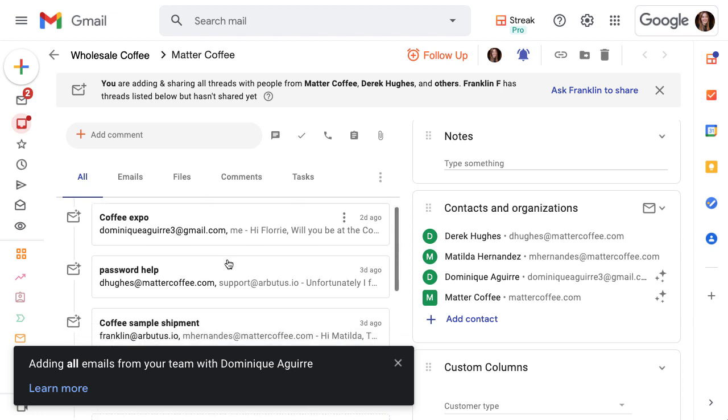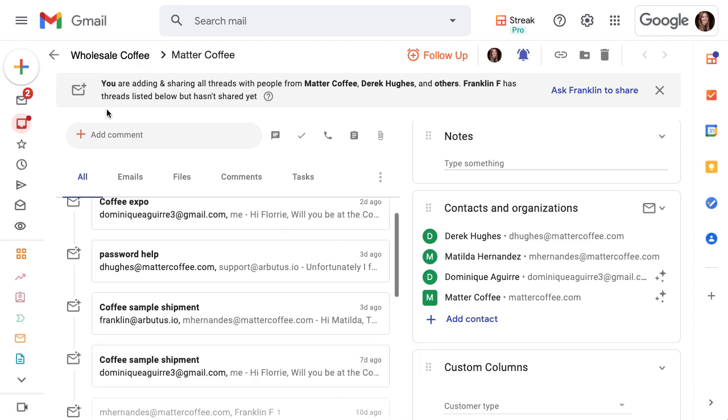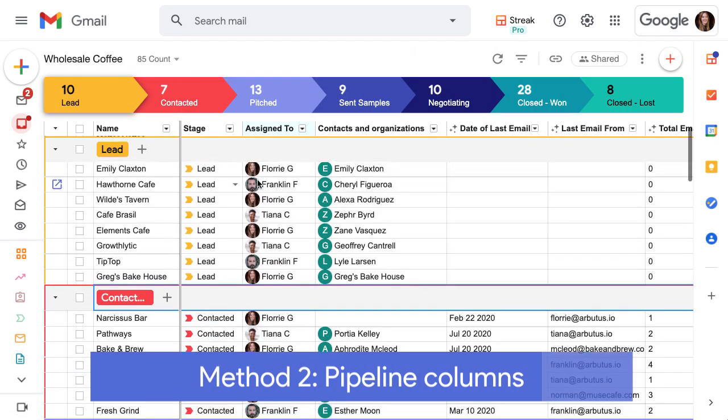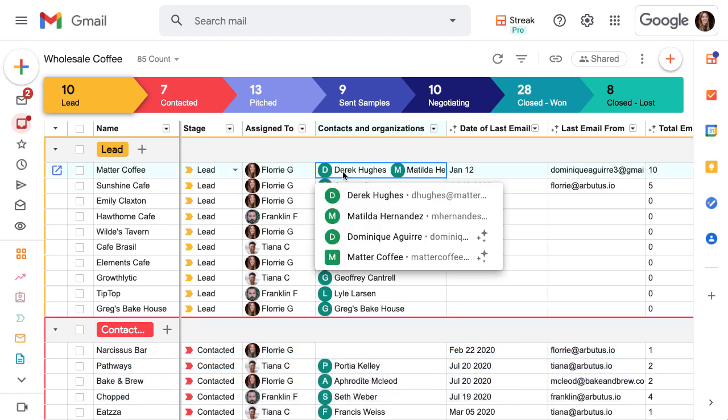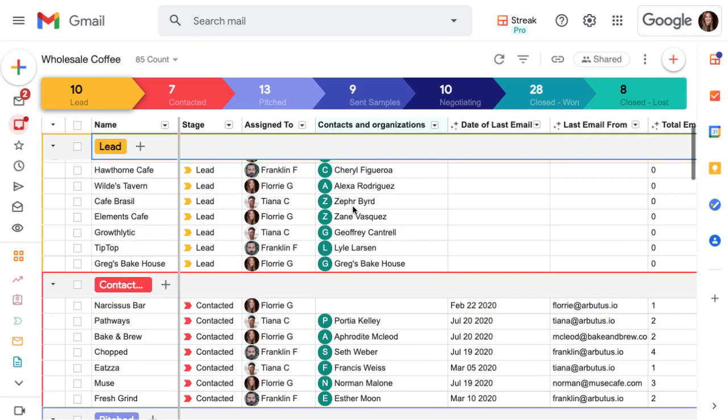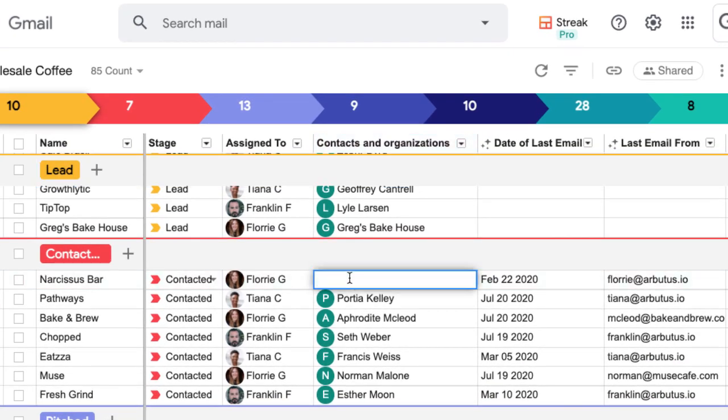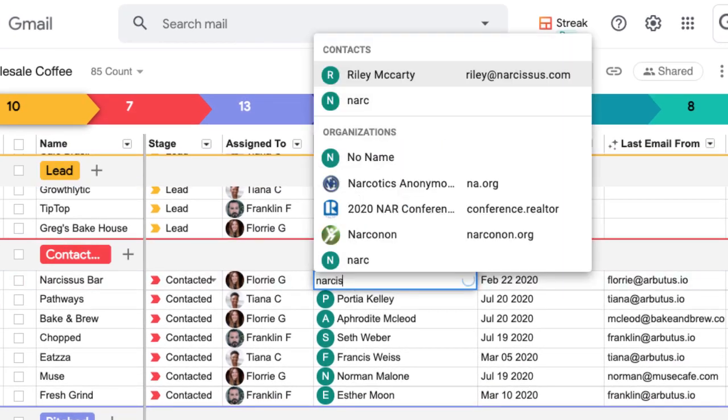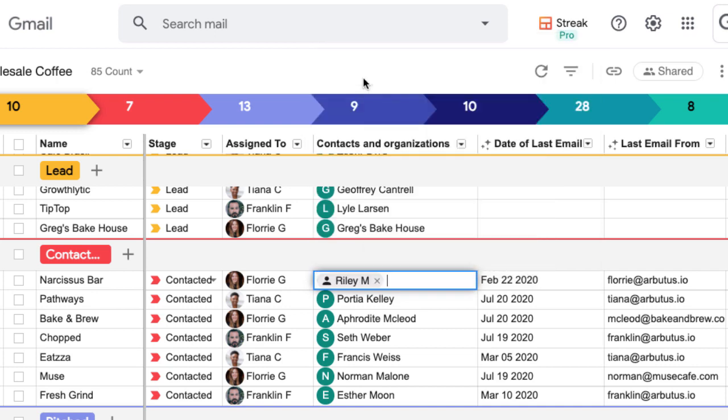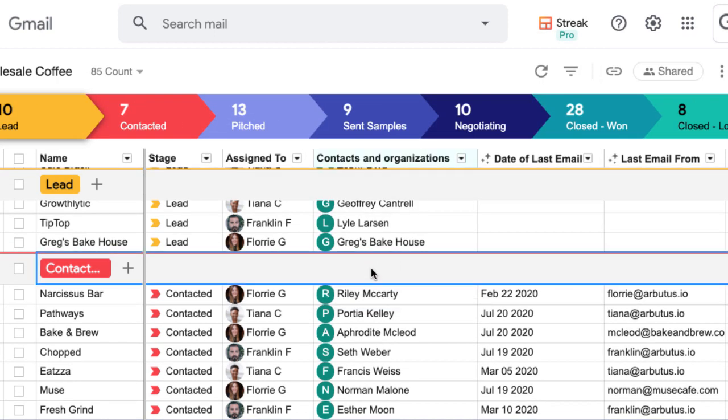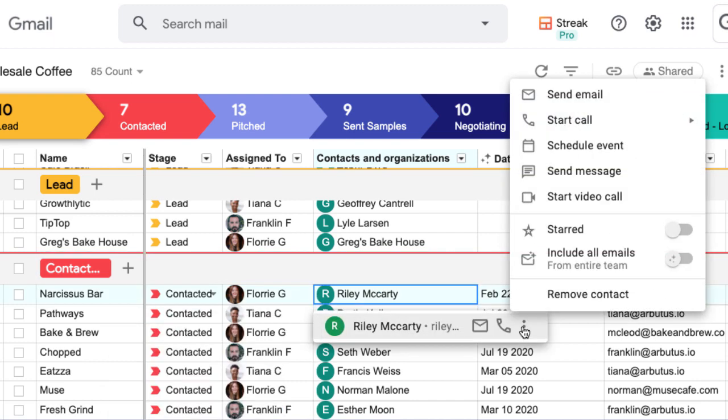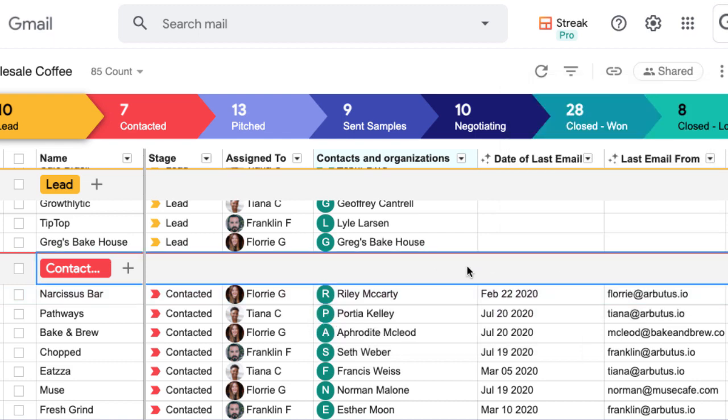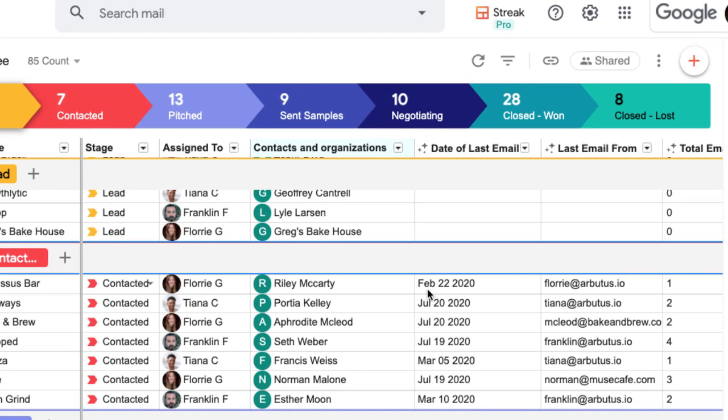We'll see the same option in the sidebar of an email thread once we've added it to a box. When we're viewing our pipeline, we can add people and companies directly from the contacts and organizations column. Double click in the column and begin typing a name, email address, or domain. Streak will match our entry to existing contacts and organizations or we can keep typing to create a new one. Once we've added the contact or organization, click the three-dot menu to toggle on automatic email sharing for this box. We'll see our email data magic columns update as the emails are added.